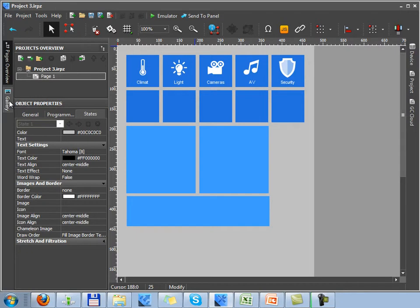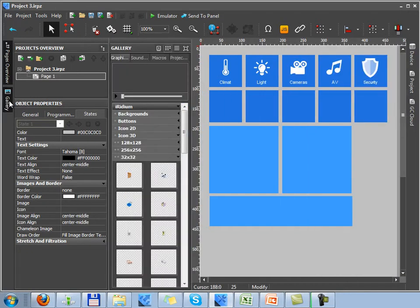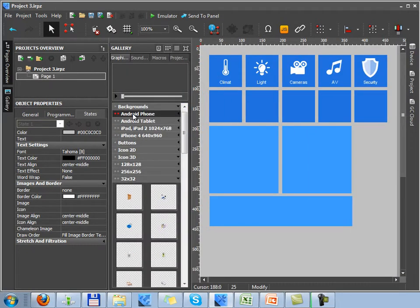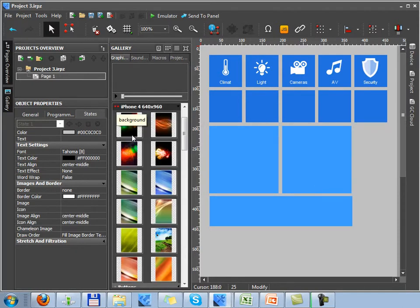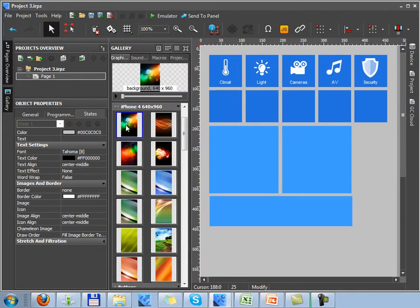After creating a new page, at first you have to assign background to the page. You can select a standard background from Meridian Gallery or you can add your own one.